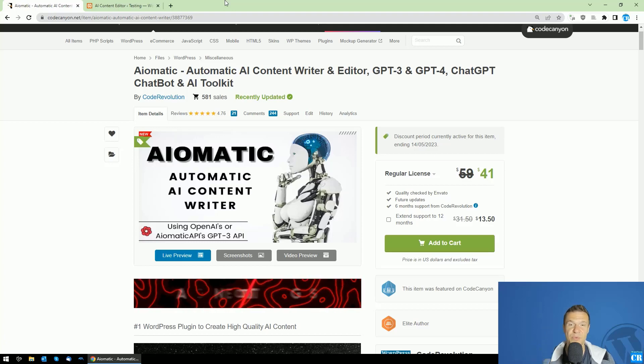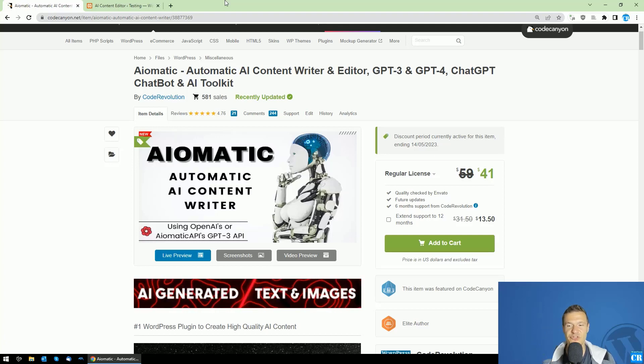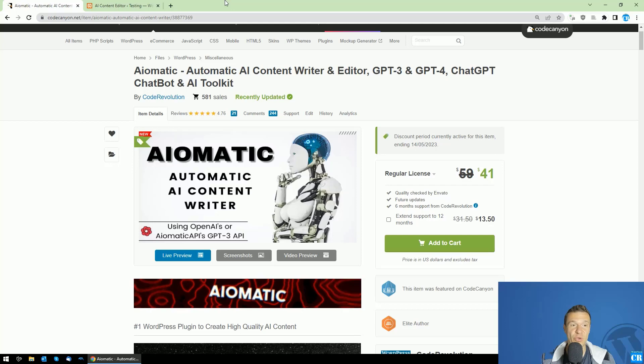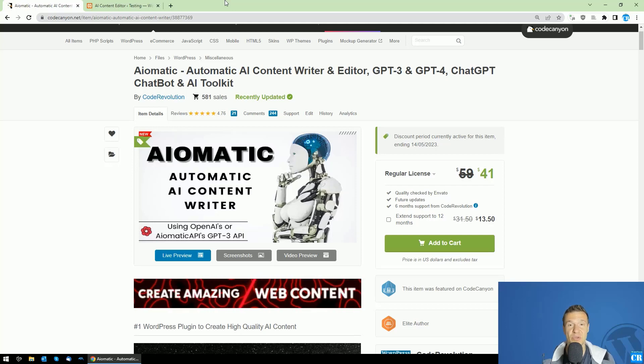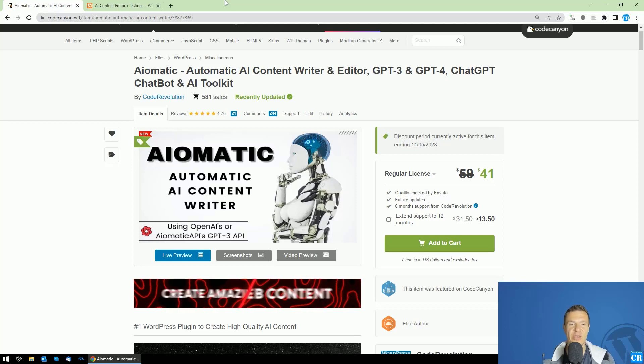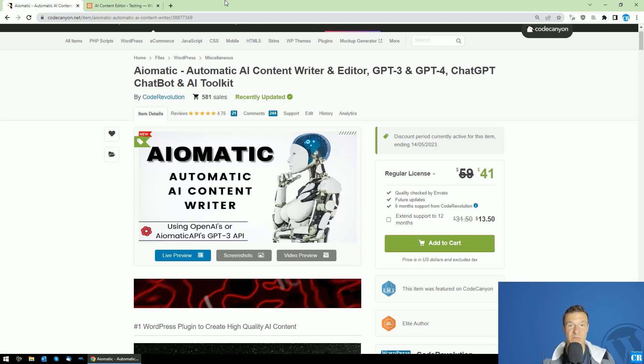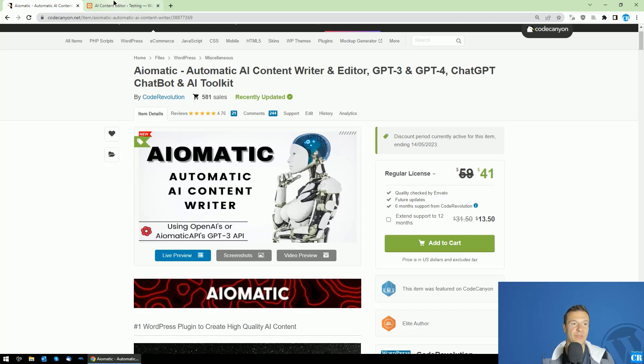Hello guys and welcome back to a new video on this channel. I'm Sabi from CodeRevolution. So based on your suggestions, AI-Matic got another major feature update.